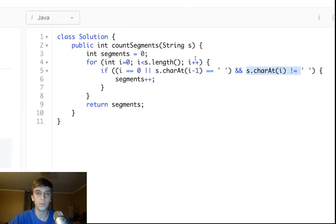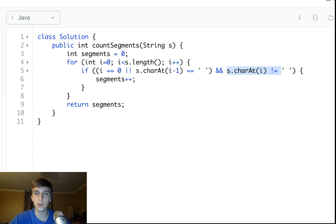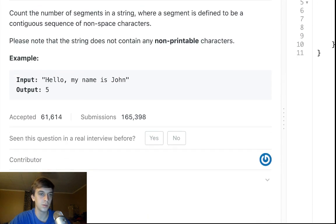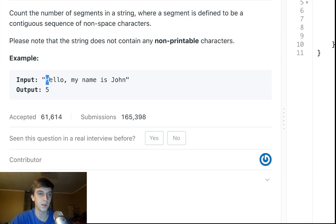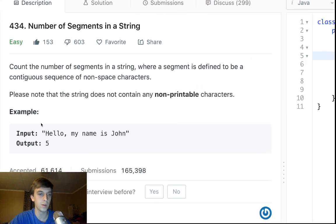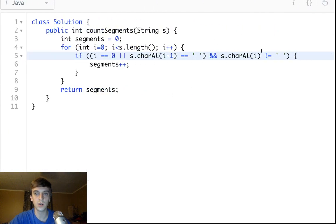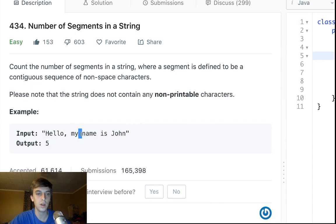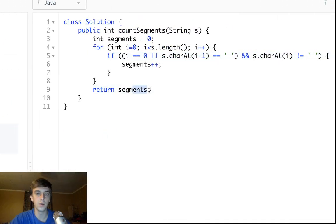So it would loop through. It would say: okay, if i is zero and the current character is not a white space — there you go, that's a segment. Then you keep looping through, we don't find any of these that match because the last character is not a white space. Then we hit the white space, then we hit 'm' — last character was a white space now, current character is not, increment, so that's two. White space, then you hit 'n' — last was white space, current isn't, segments three. 'i' — last is white space, current isn't, four. 'j' — last is white space, current isn't, five — and then you return segments.